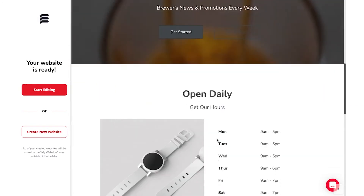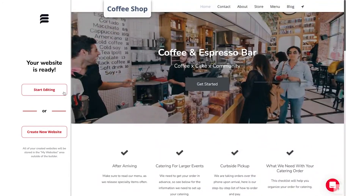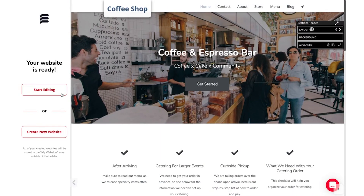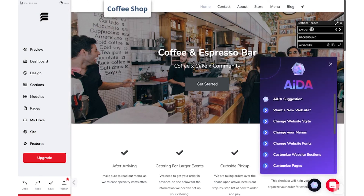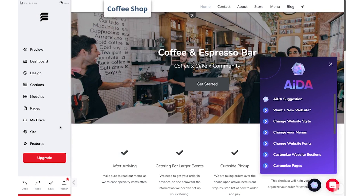You can take a look at what Ada's already made, and if you like it, click the Start Editing button. If you want to see anything change or try something new, you can click the Create New Website button, and Ada will populate you a new one. Once you start editing, you can access all of our builder features and save at any point.